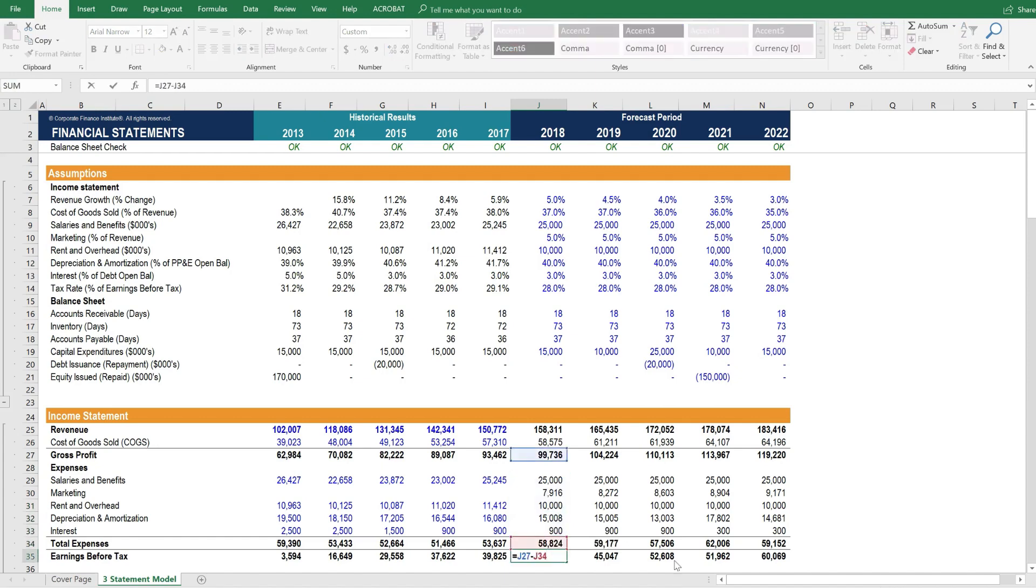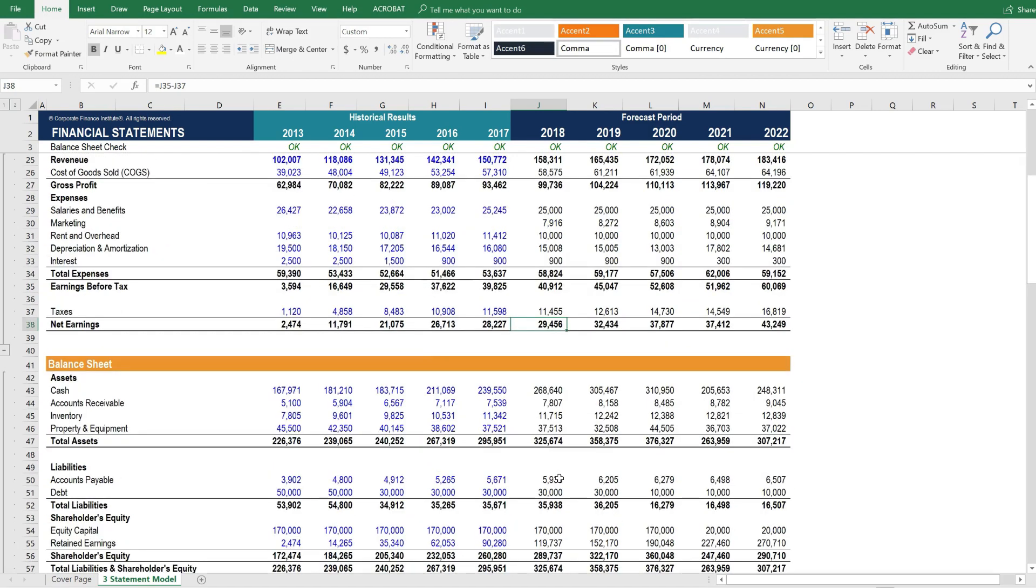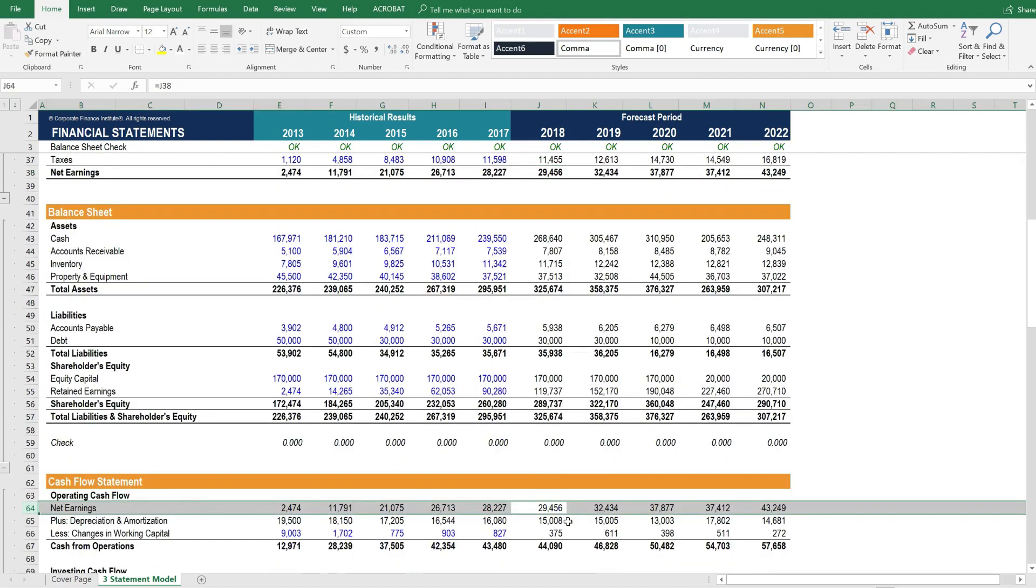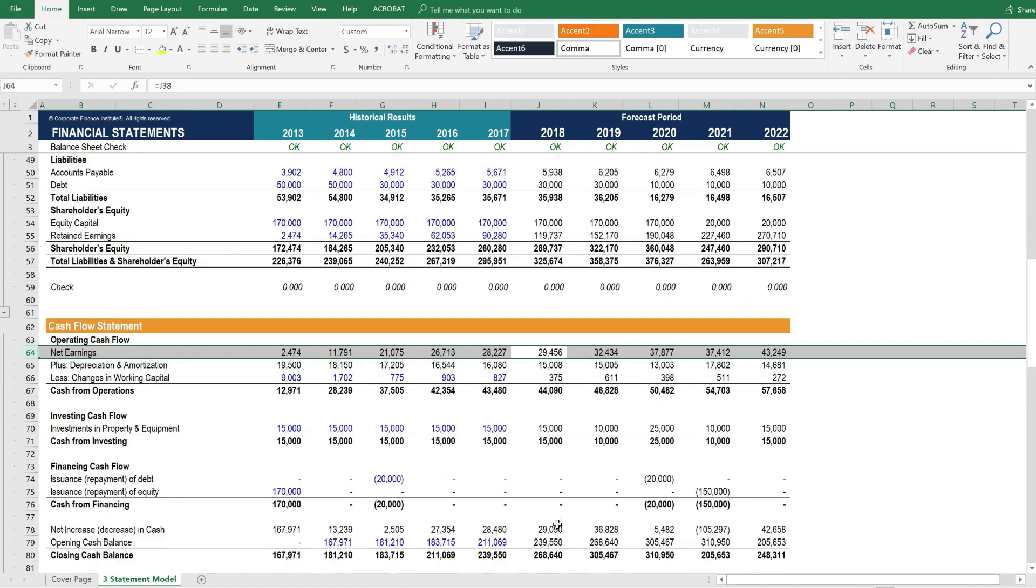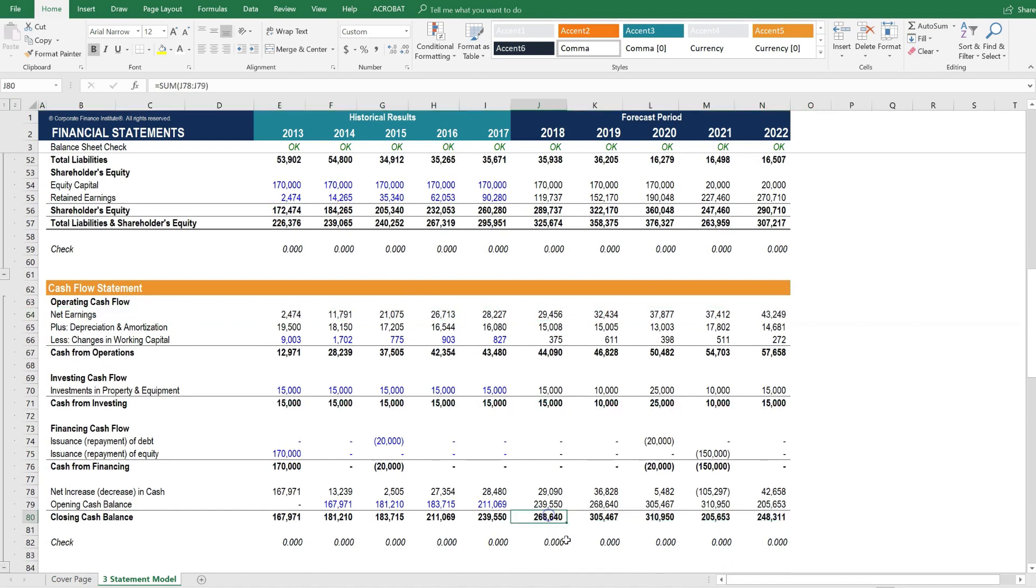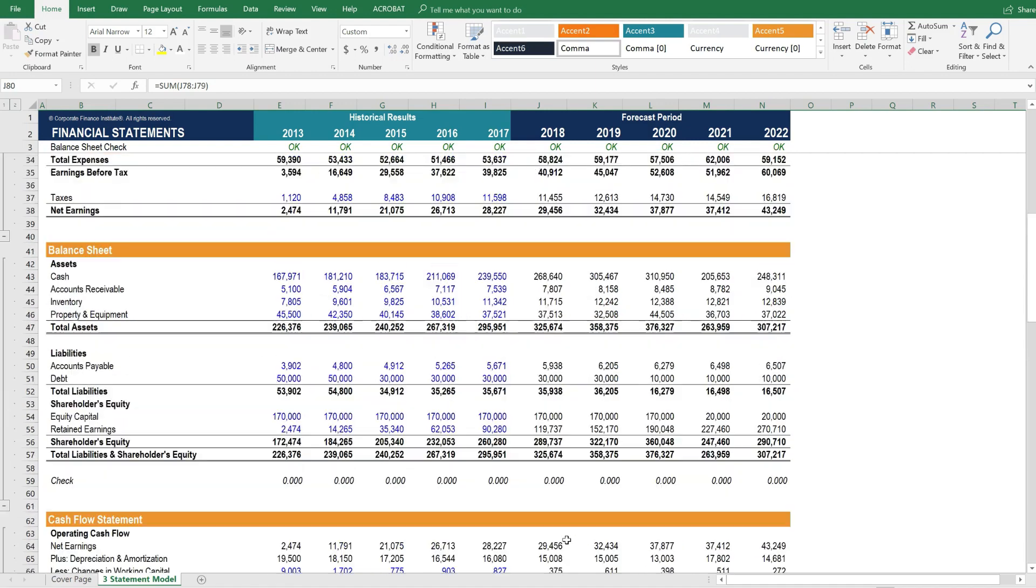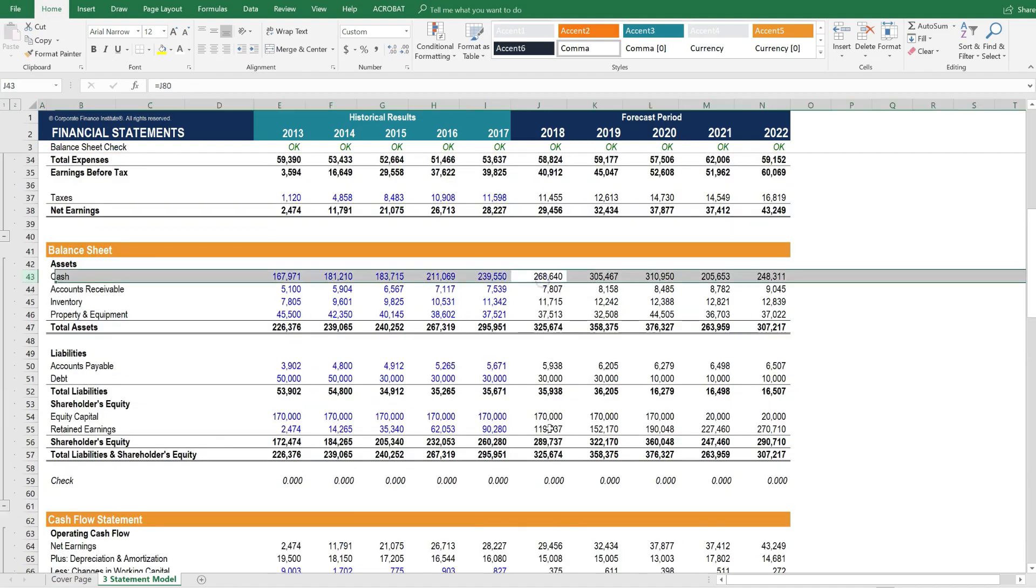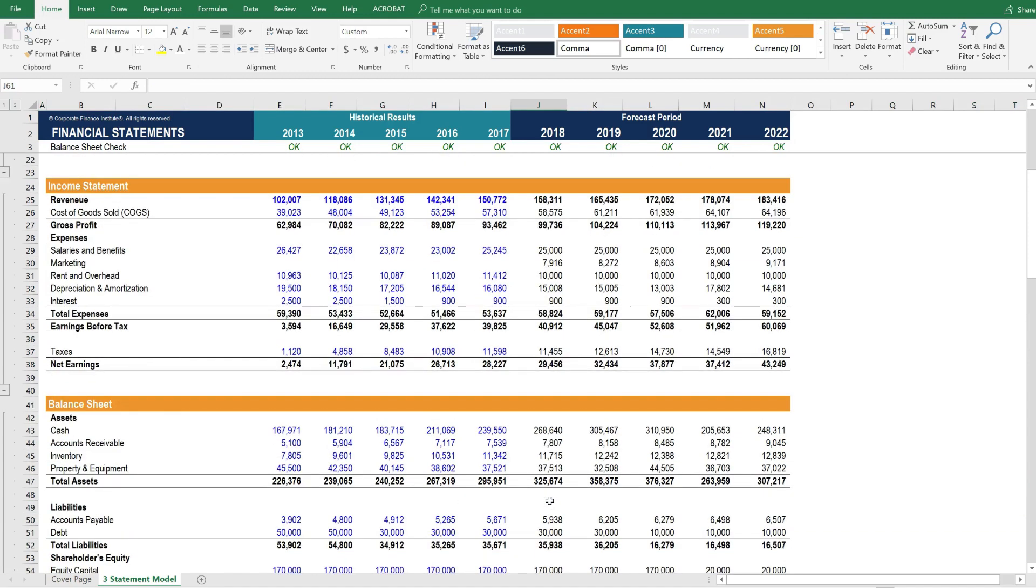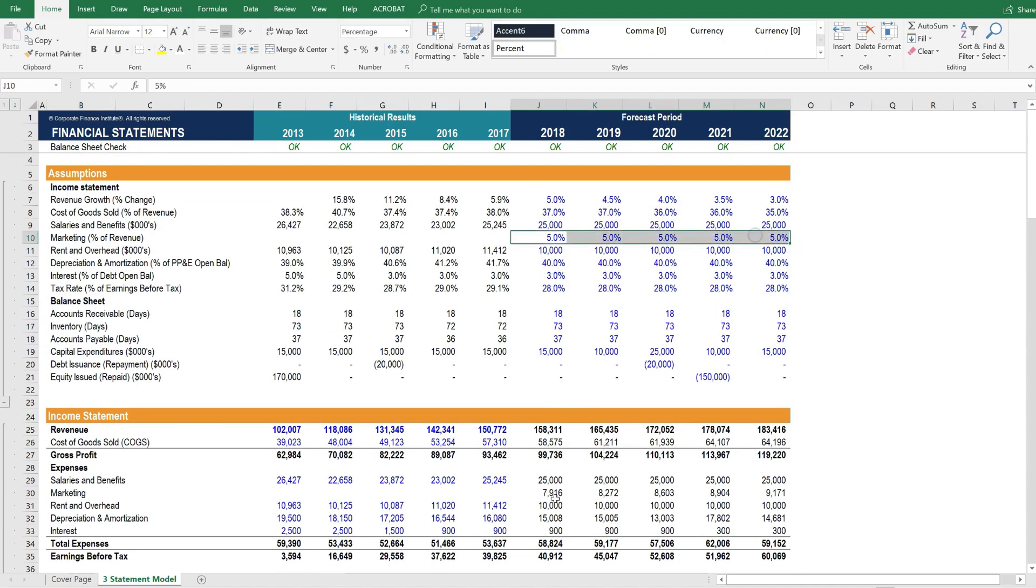And that flows through to the net income. And if it flows through the net income, then it goes to the cash flow statement, of course. And if it flows through the cash flow statement, it impacts the closing balance of cash on the balance sheet. And thus it flows through to the balance sheet. And we can see that everything's balancing. So that would be an example of how to add an extra expense line item on the income statement here.